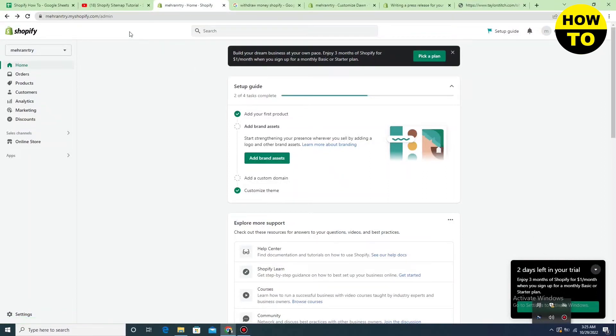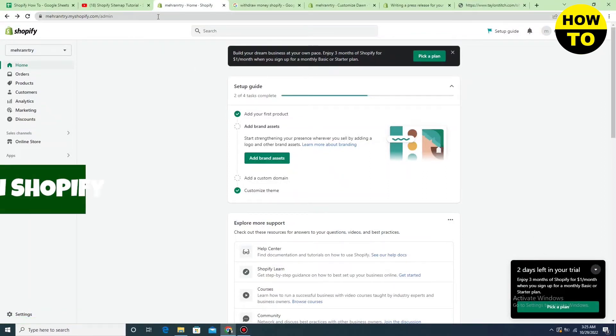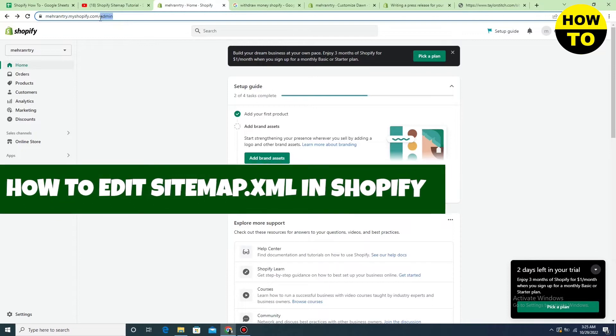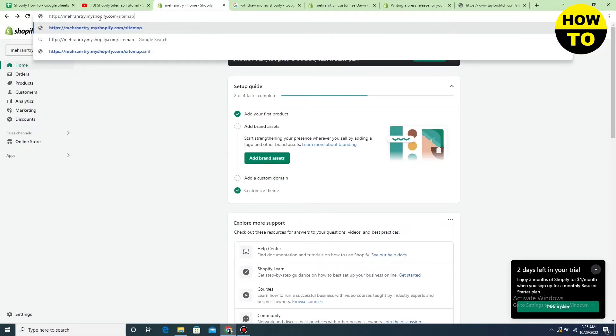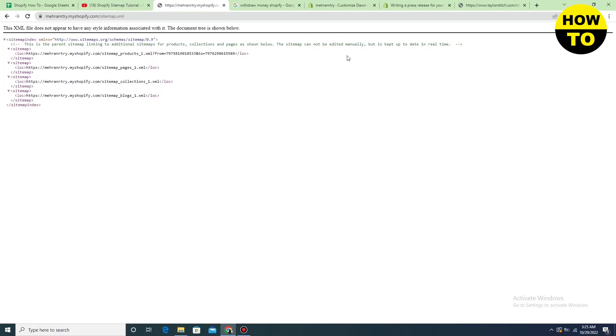Hey guys, welcome to our channel. In this video I'm going to tell you how to edit sitemap.xml in Shopify. Just type sitemap.xml at the end of your store URL. Here you can see you cannot edit the sitemap.xml directly in your Shopify store — there is no edit option available, and you cannot click to edit it.